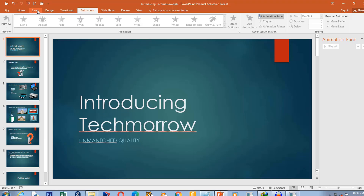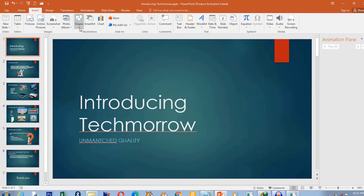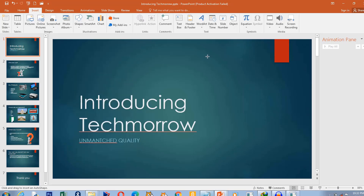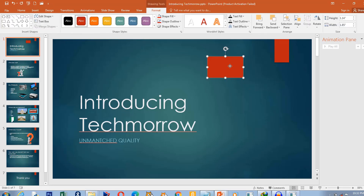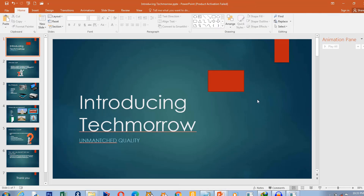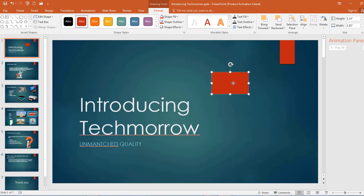First of all, I'm going to insert a rectangle here. This is what we're going to use for our sample animation. So, if you want to apply an animation effect onto any object on your slide, the first thing you do is to select the object.